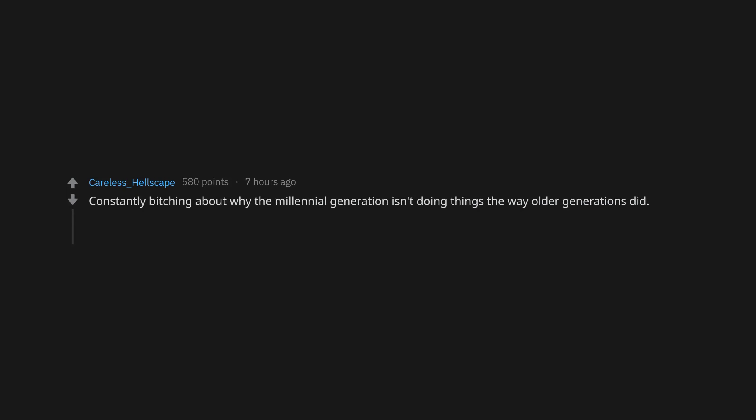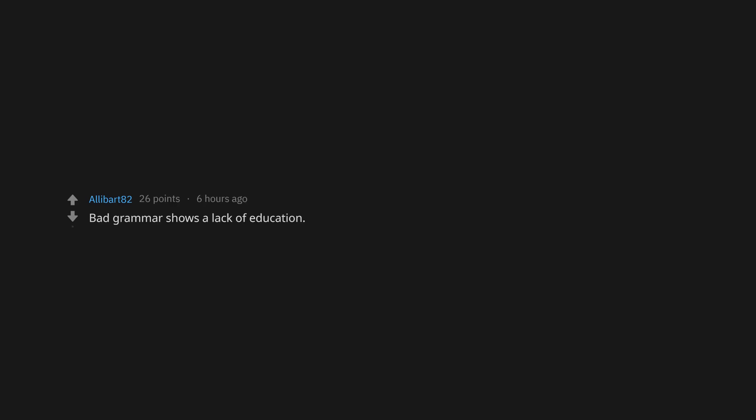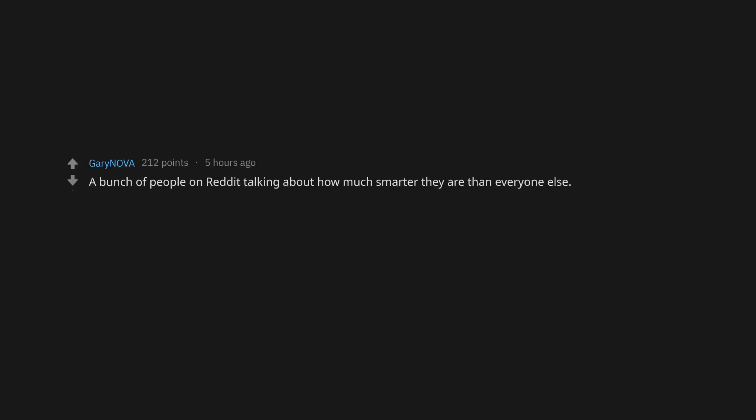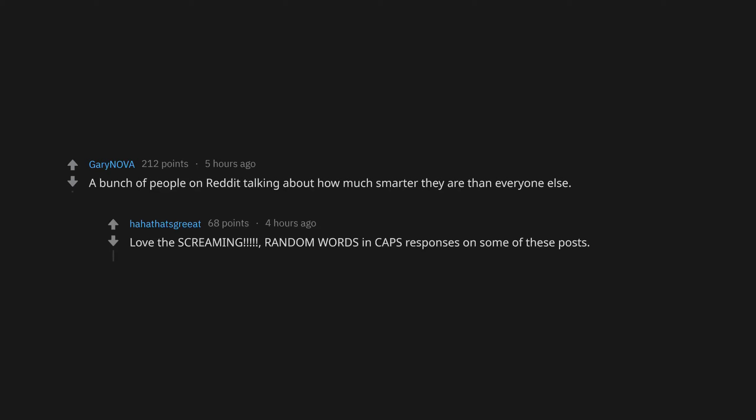Constantly bitching about why the millennial generation isn't doing things the way older generations did. That and trying to argue with people in graduate school pursuing earth science degrees about how climate change is made up. Bad grammar shows a lack of education. It's a simple thing to grasp. They are an independent consultant in direct sales. A bunch of people on Reddit talking about how much smarter they are than everyone else. Love the screaming comma random words in caps responses. Clearly you're a very calm and rational person.